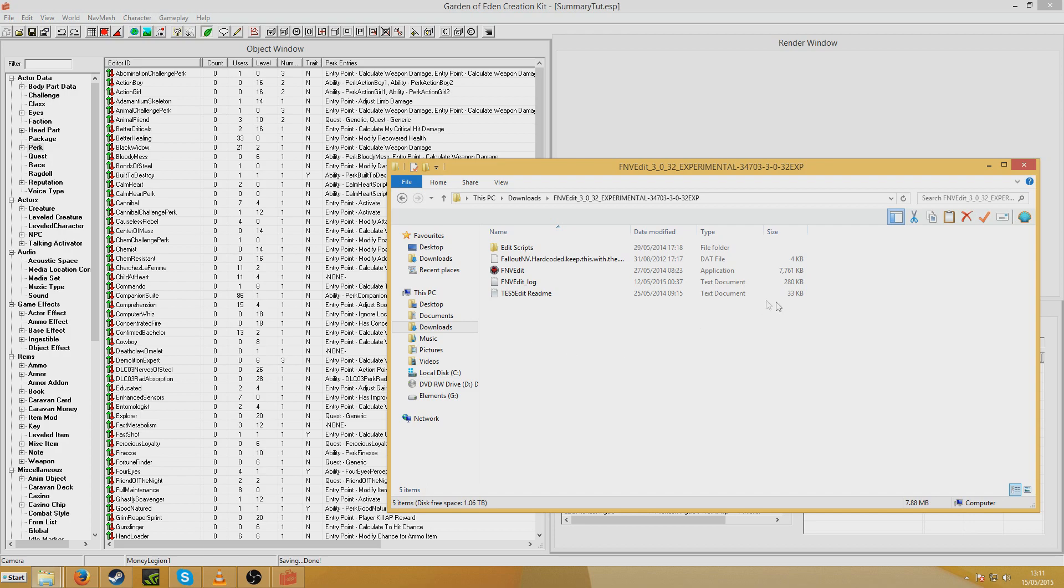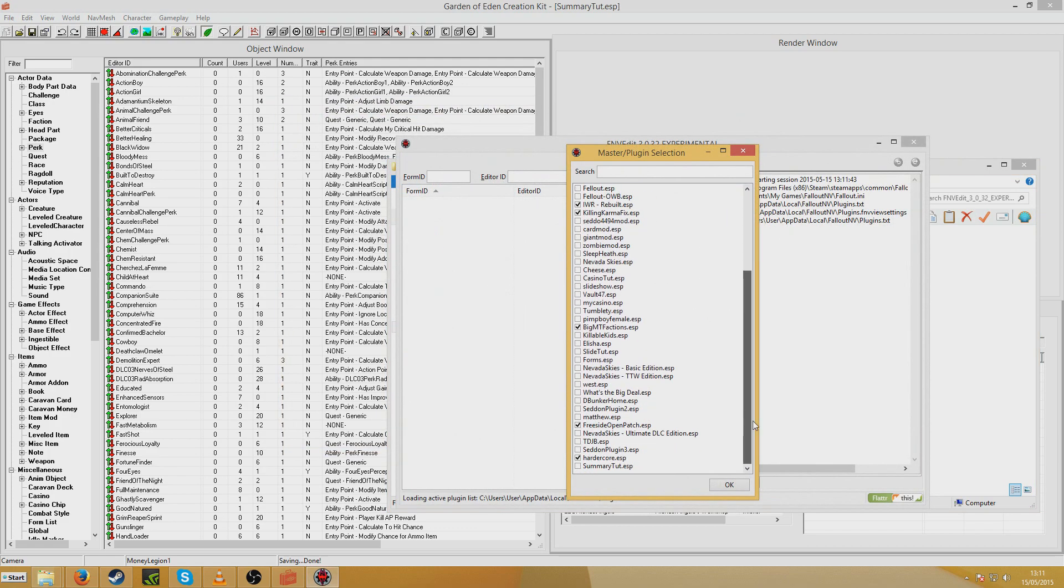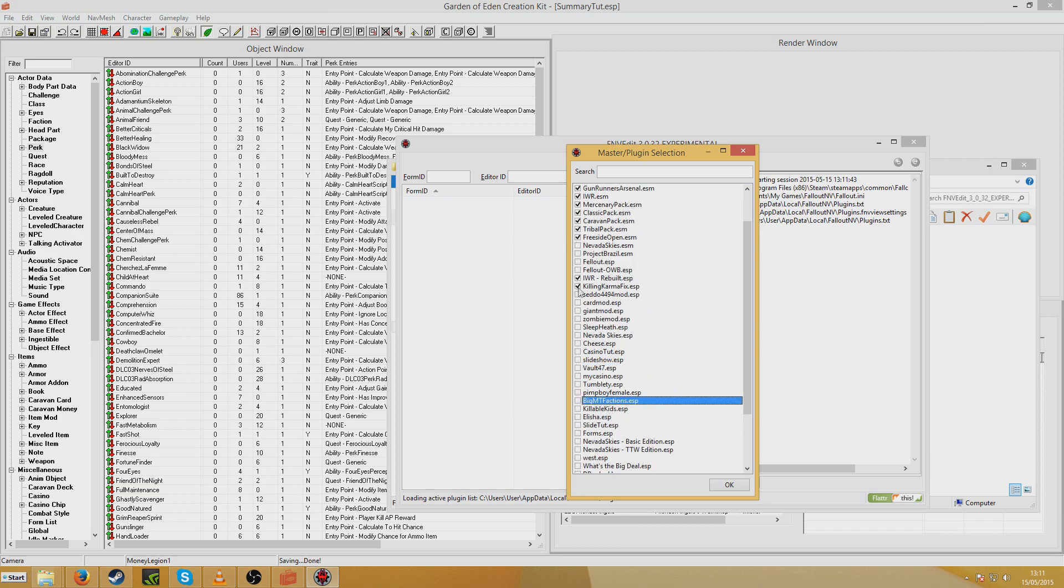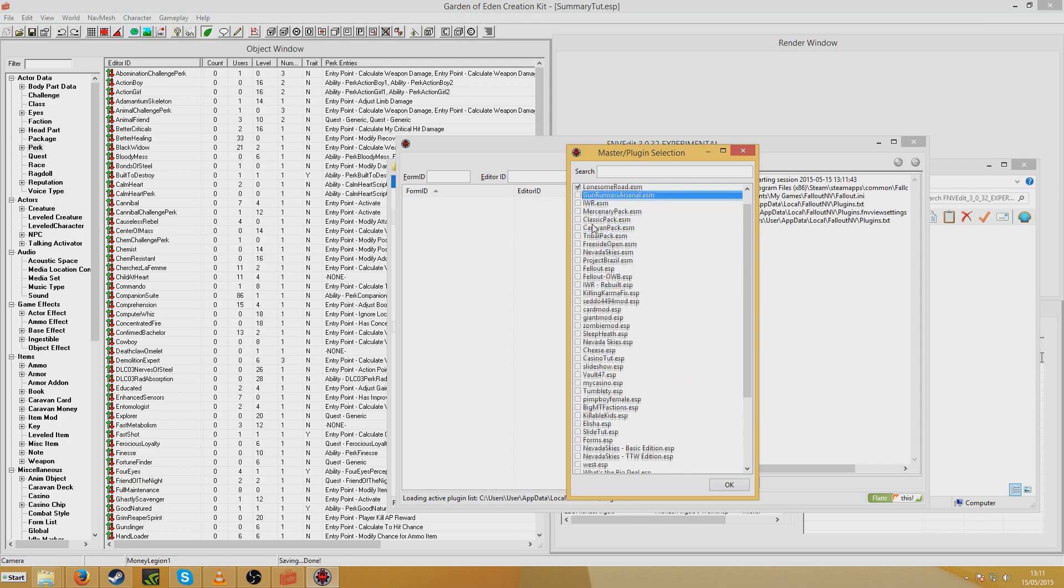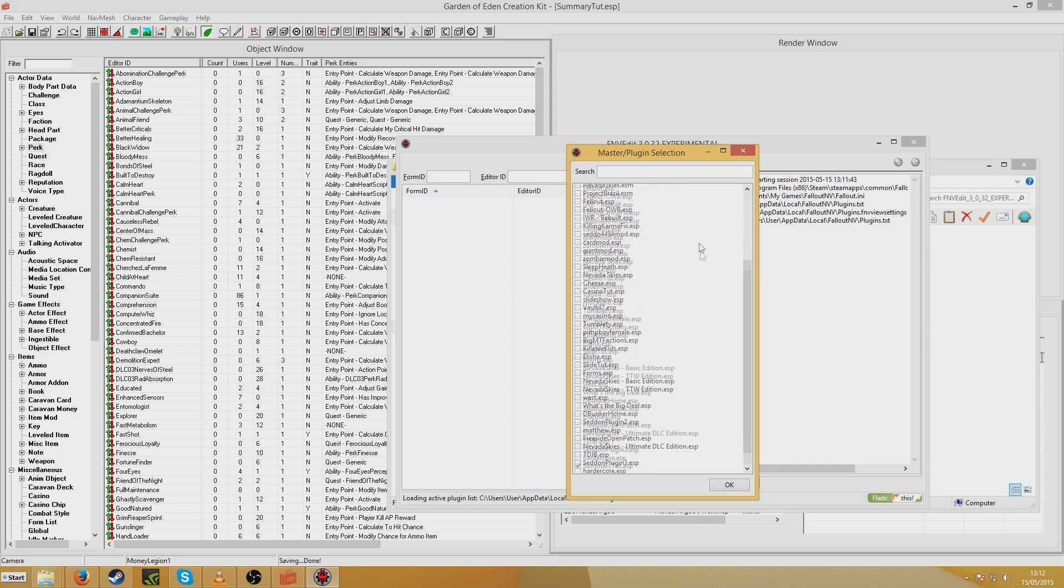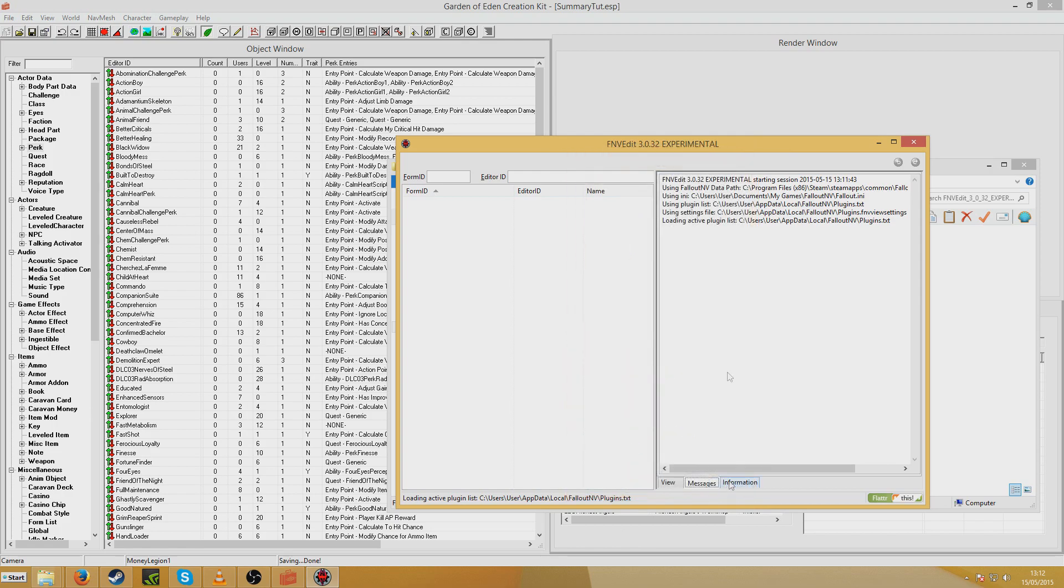But I don't actually have that on my computer, so I'm just going to launch FNV Edit. And now you'll get a whole list of your mods will show up. So I'm just going to only check Summary Tutorial and uncheck everything that I don't want to use, which is going to include all of the masters that aren't associated with the file. So all I've got is Fallout New Vegas ESM and Summary Tutorial loaded.